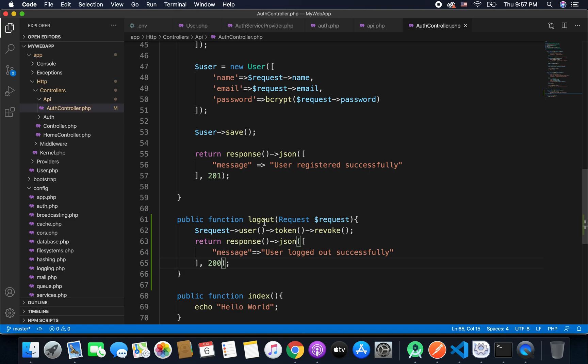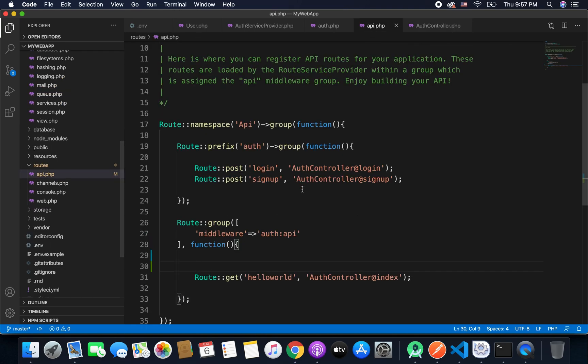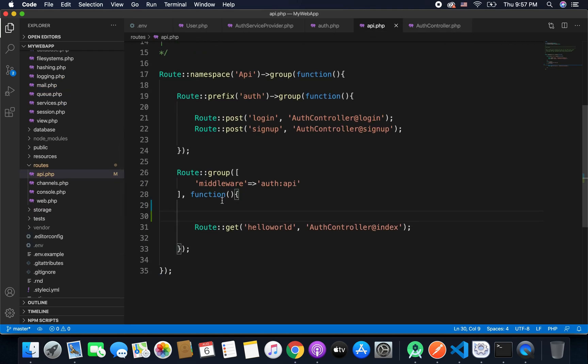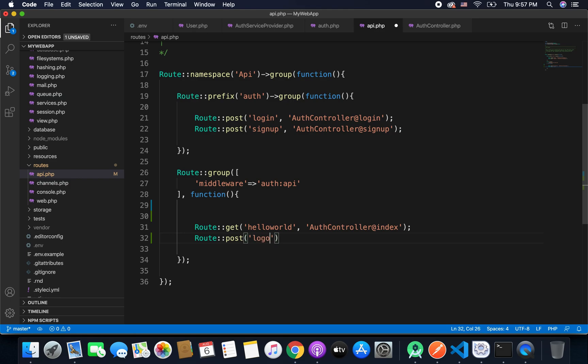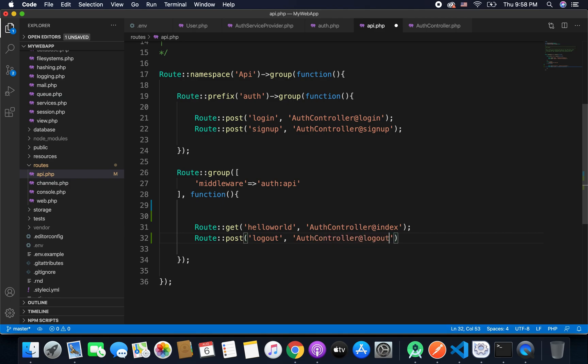We just need to call it from our routes. So we will go to api.php and inside these authenticated APIs we will write route post and then we will create an endpoint as logout and then we will call the function that is inside our auth controller. So we will write here auth controller at the rate logout.